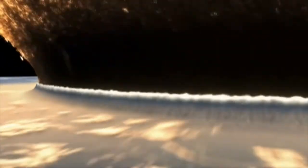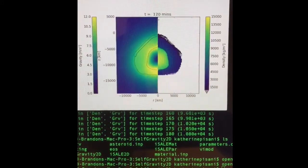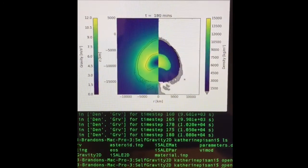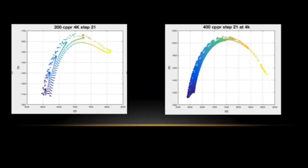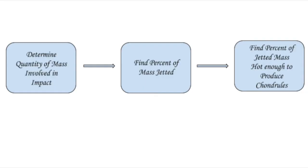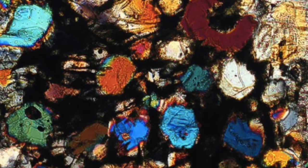To do this, I'll be using hydrocodes in the ISEL simulation models to produce data that will show the percent of mass that is jetted, and then of that jetted mass, find how great the quantity is above the threshold required to produce a chondrule. Thank you so much for listening and hopefully the results of my data will come out soon.